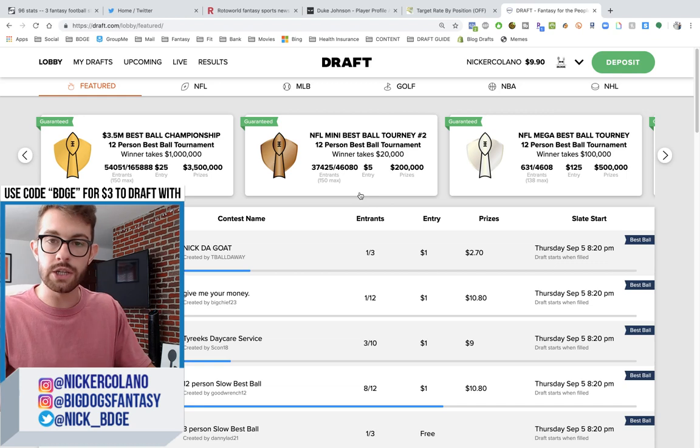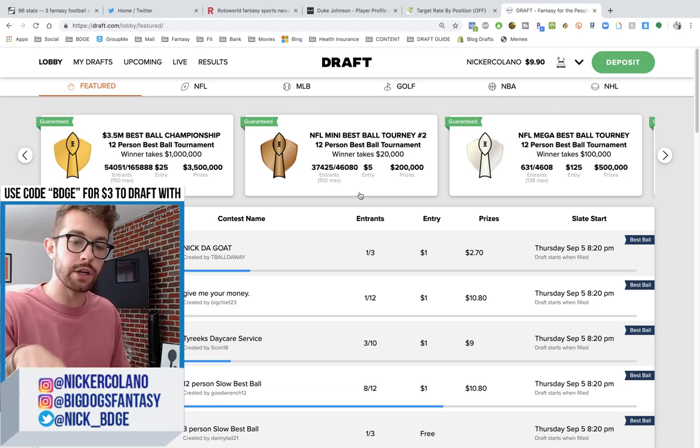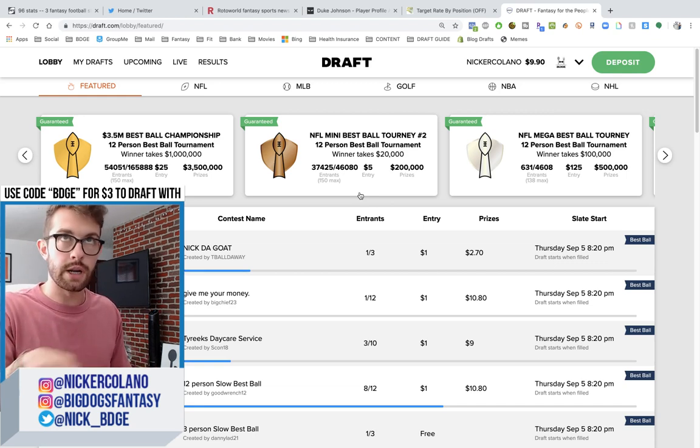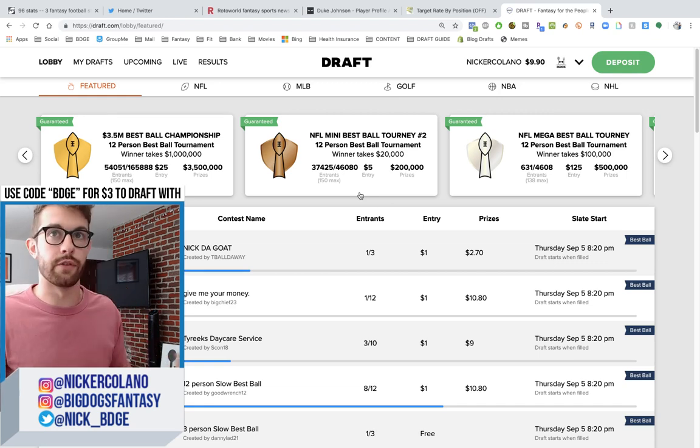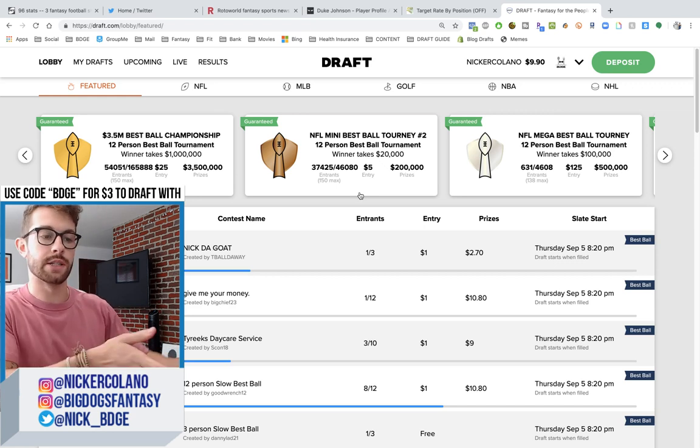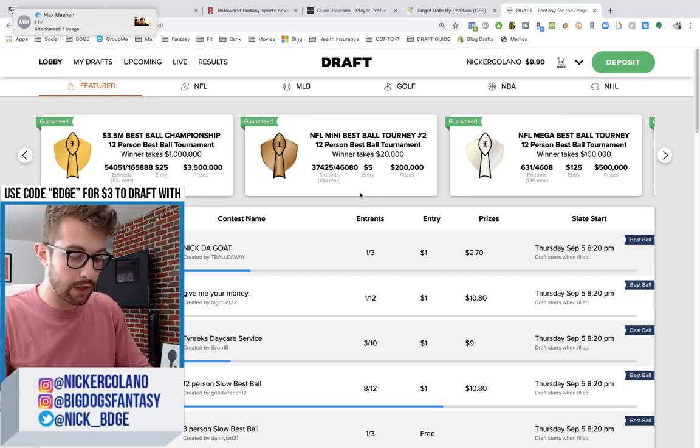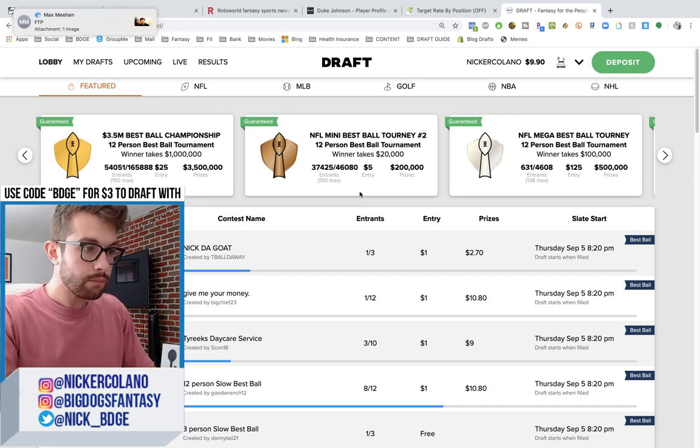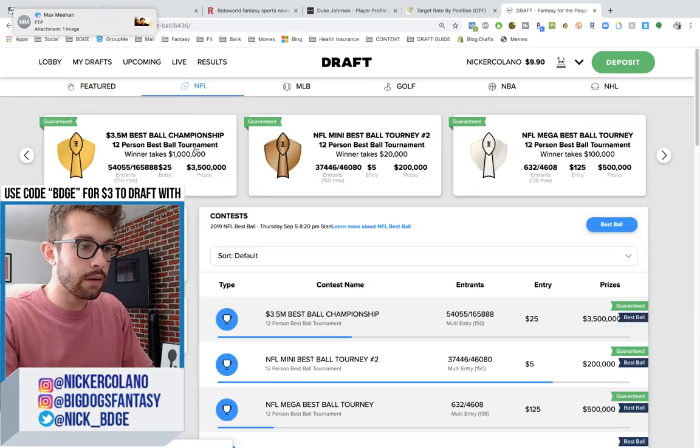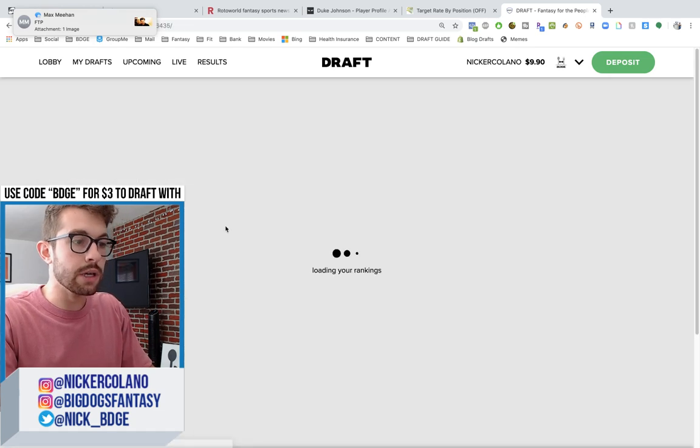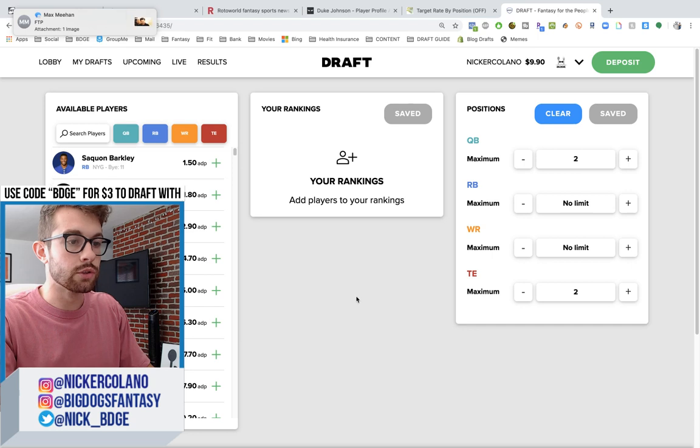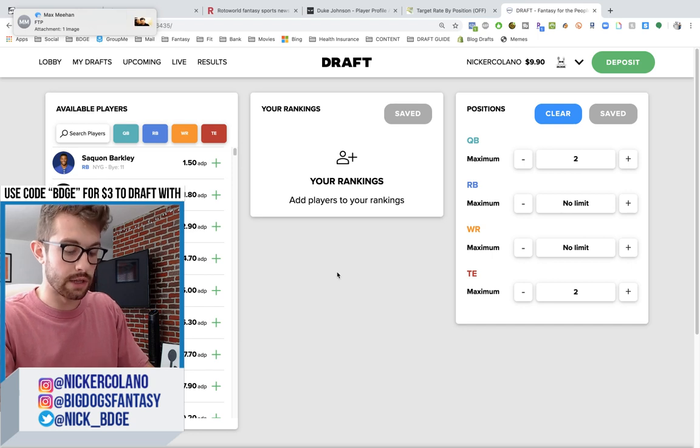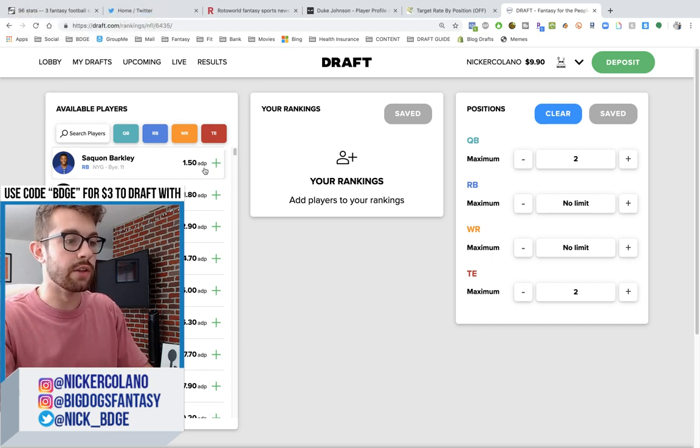Use promo code BDGE. When you sign up, you will get $3 to draft with. And you'll be set to draft. I apologize for any of the texts that come through throughout the entirety of this video.